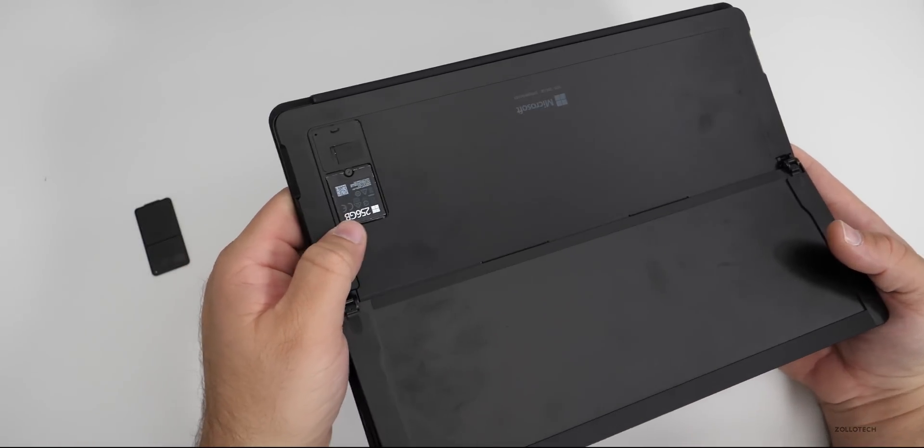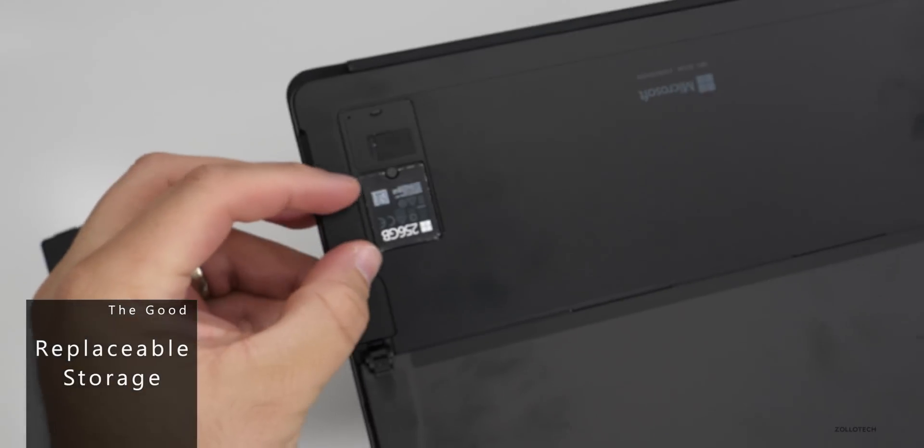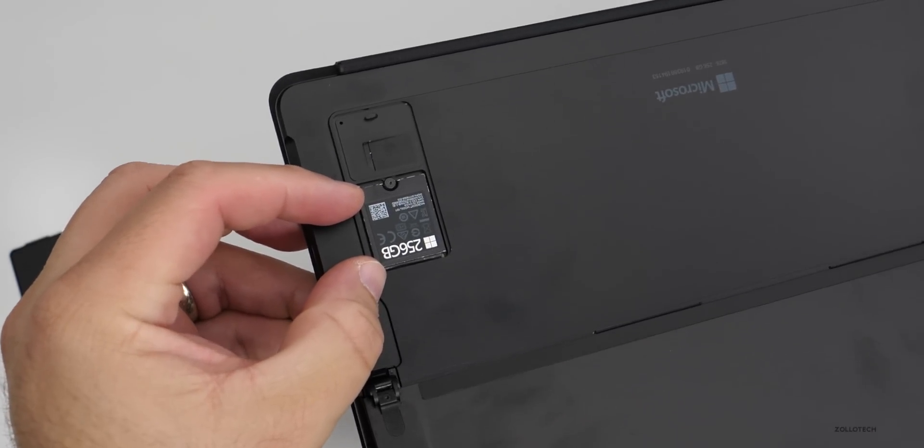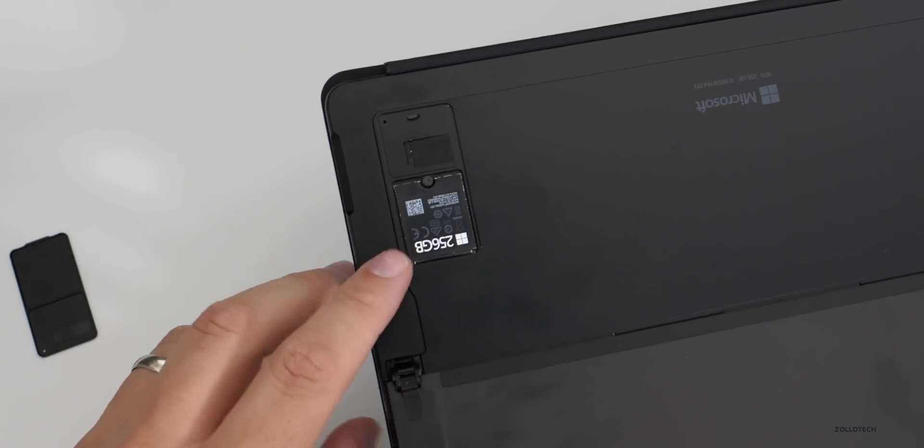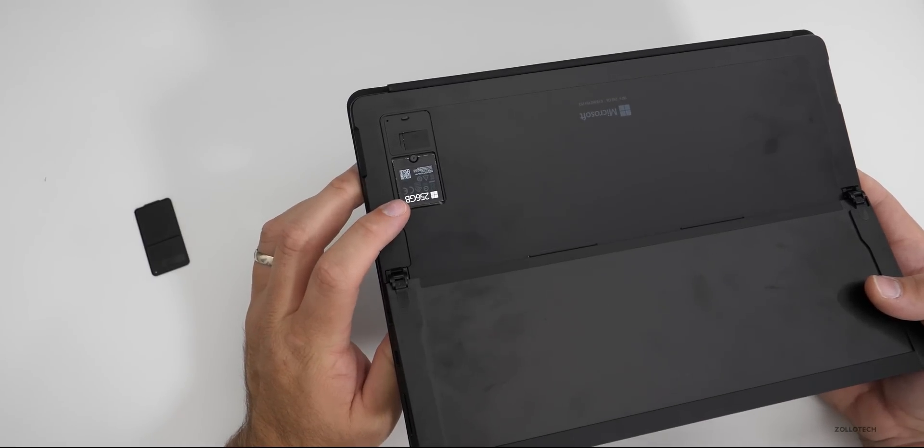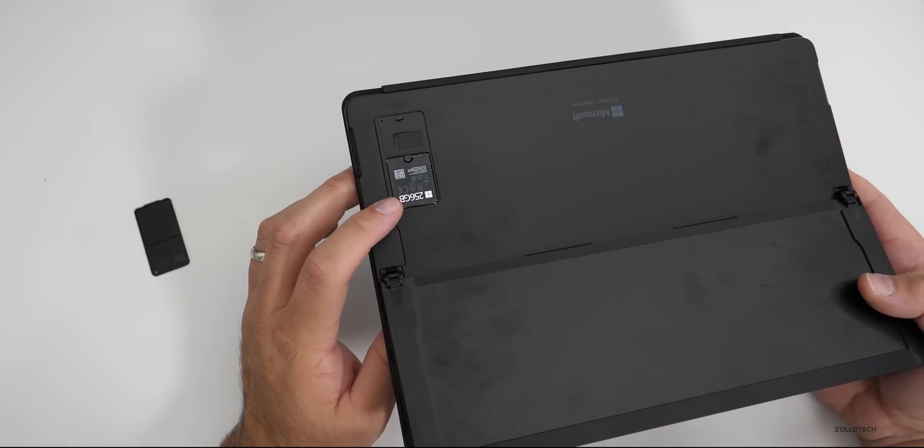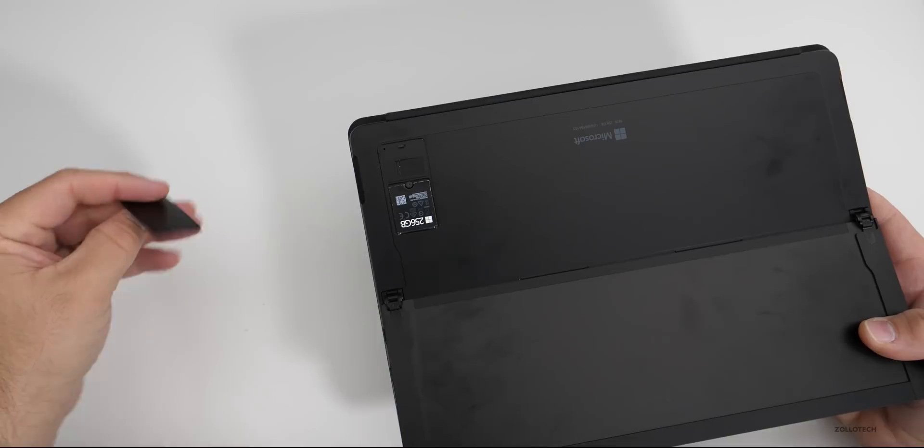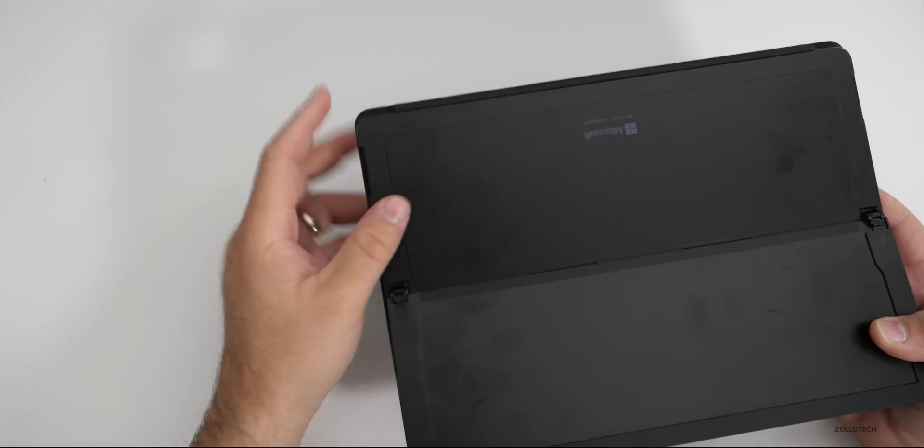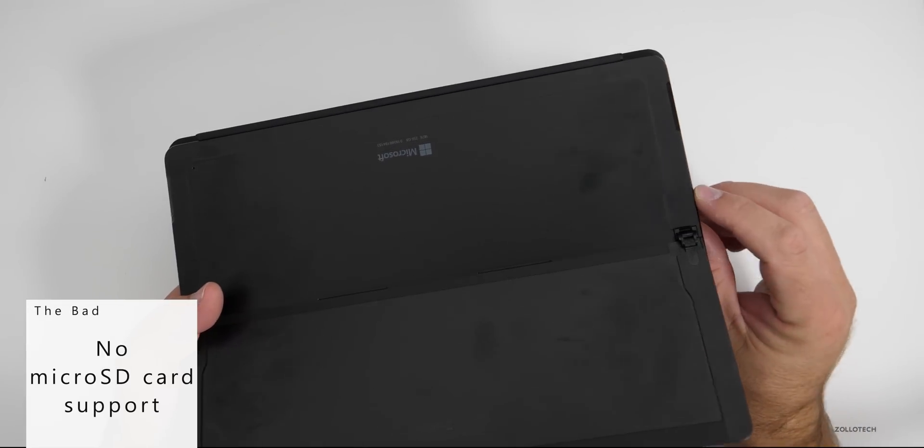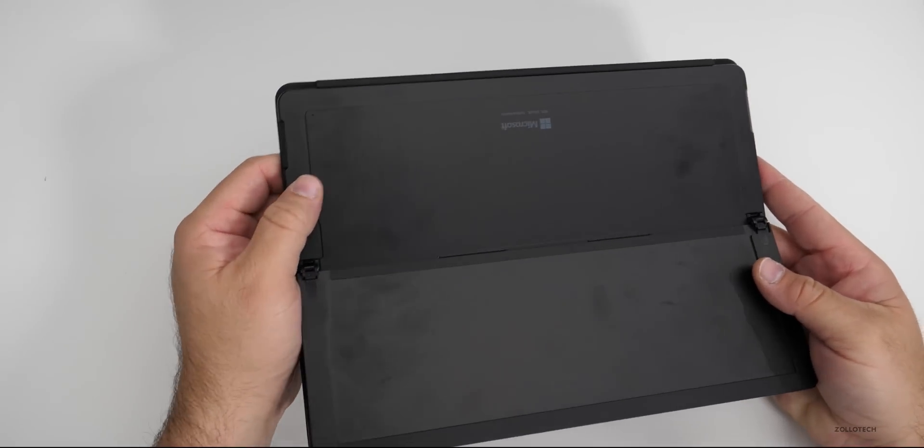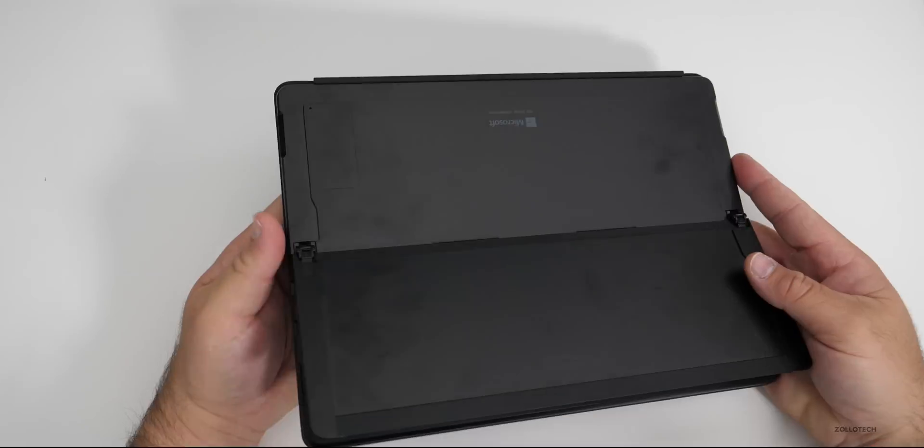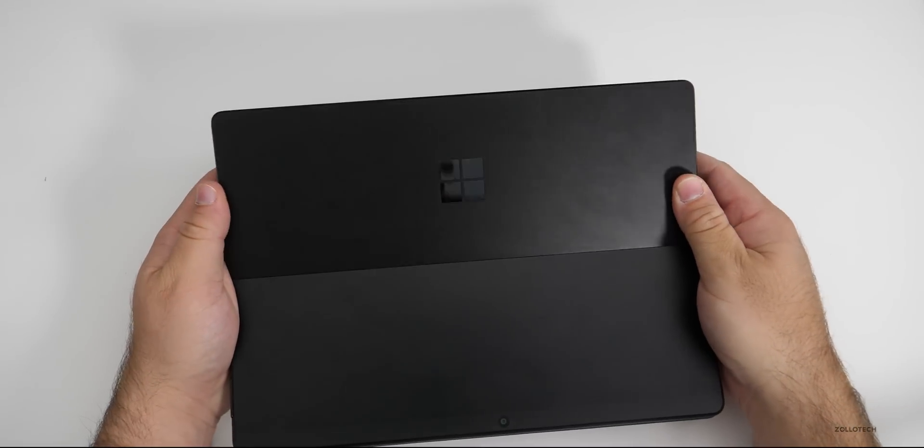The next positive is we have upgradable SSDs or replaceable. It's questionable whether you could upgrade this because you'd have to find this small size, but it does make it more serviceable. If your SSD fails or maybe you had the 128 gigabyte model, you can bring it to Microsoft and they'll upgrade it for you for a fee. It's very easy, just one simple screw and it pops right out. But that leads me to the first negative: there's no expandable storage. We no longer have an SD card slot. What you have here is all you get.